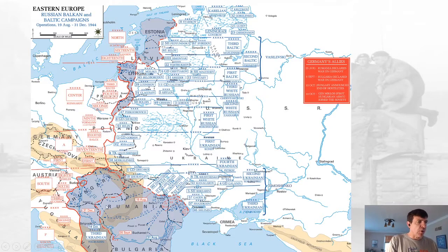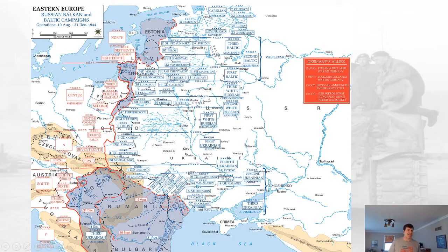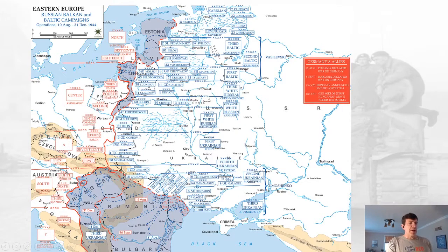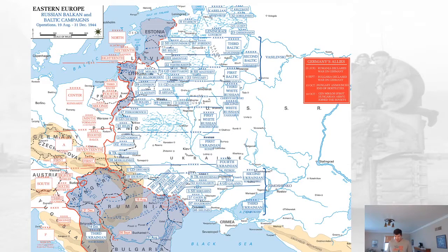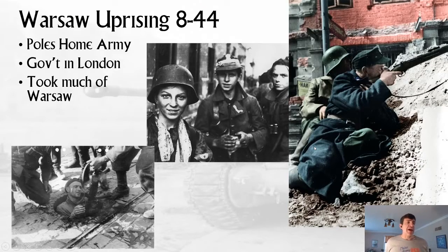The Soviets swept all the way through the Baltic states, and by the fall they were at the gates of Warsaw. They swept through the Balkans — Romania and Bulgaria switched sides. Hungary would be attacked and nearly switched sides, and Germany took them over. There was really big fighting around Budapest. This was a huge offensive, and as big as the American and British and Canadian attack was, it did not compare to what the Soviets were doing.